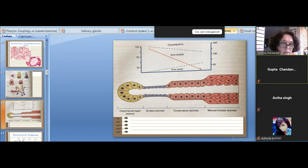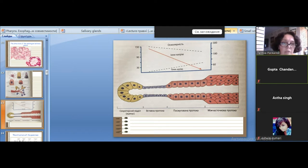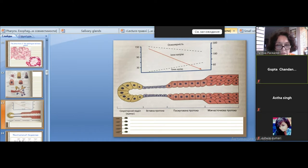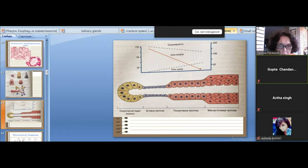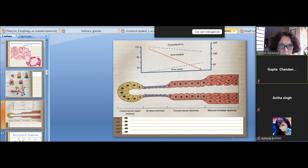The main function of the striated duct is the transportation of water into the space of the duct to increase the volume of the saliva. The secretory portion produces only a small amount of serous or mucus secretion, but we can release a large volume of saliva. This water comes from the connective tissue outside, which contains blood vessels — it drains through the basement membrane from the blood.